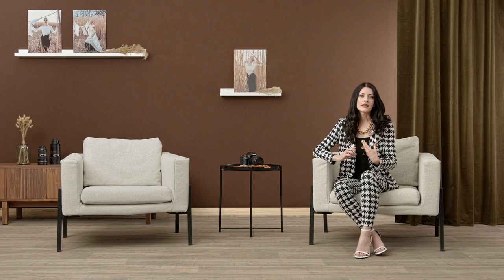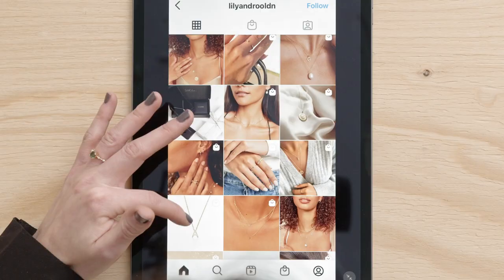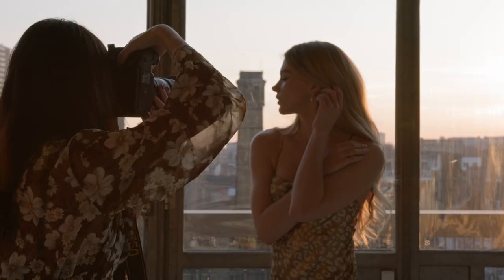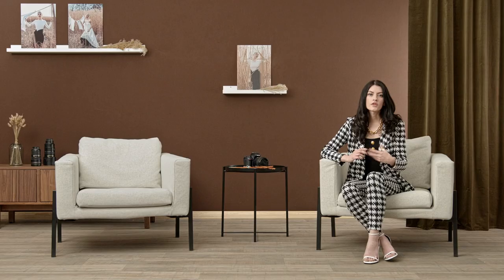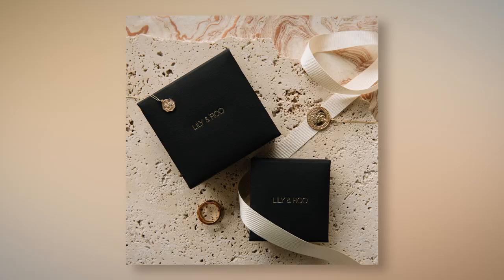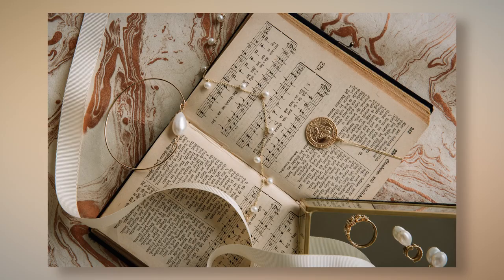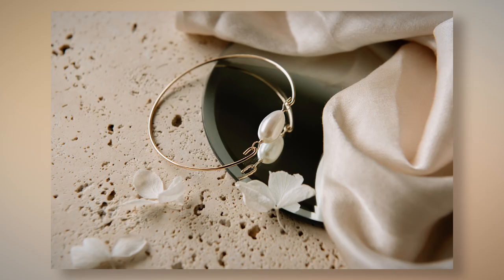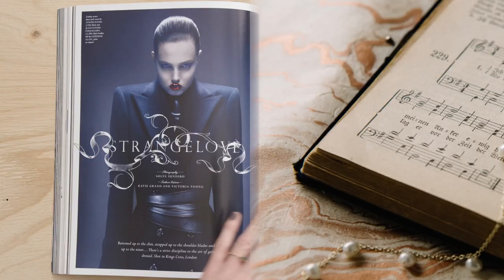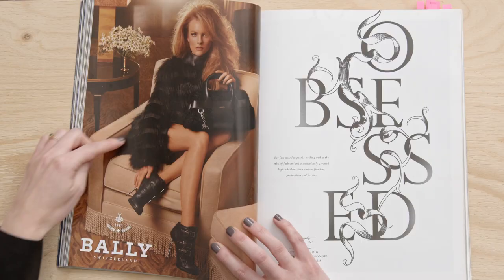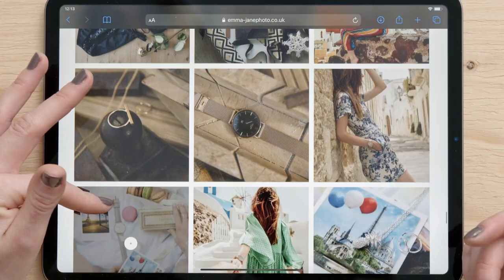In this Domestika course, you will learn how to create lifestyle photographs for a brand's digital platforms, both with and without a model, looking to use the light conditions available. For the final project, you will look to create a set of engaging images that a brand can use over a month's period across their social media. To get started, we will look at lifestyle and branding photography, and how it can boost a brand's reach.